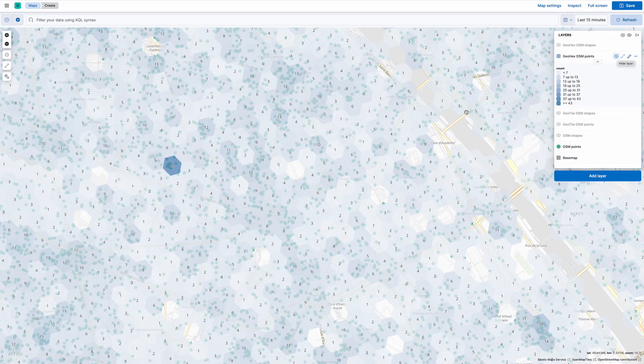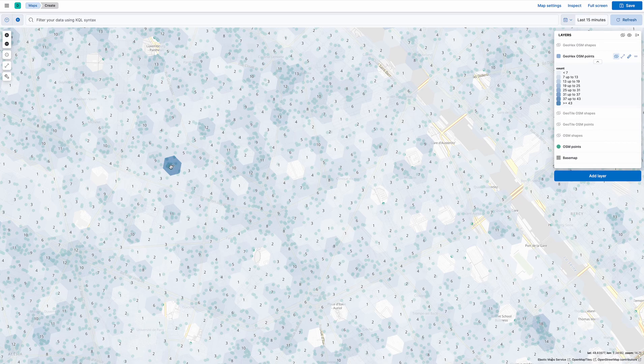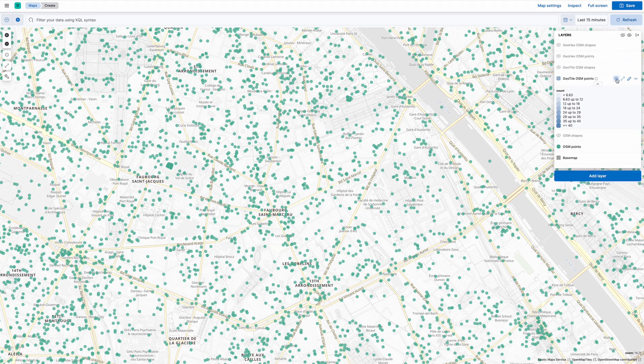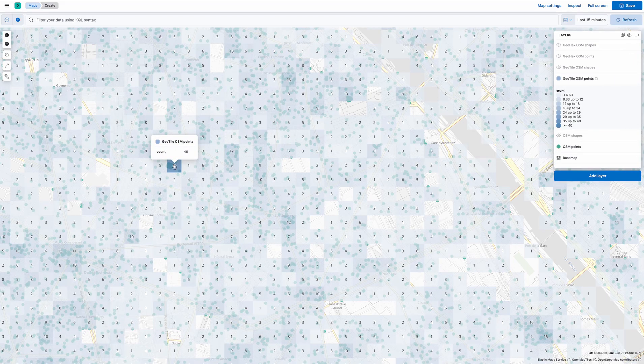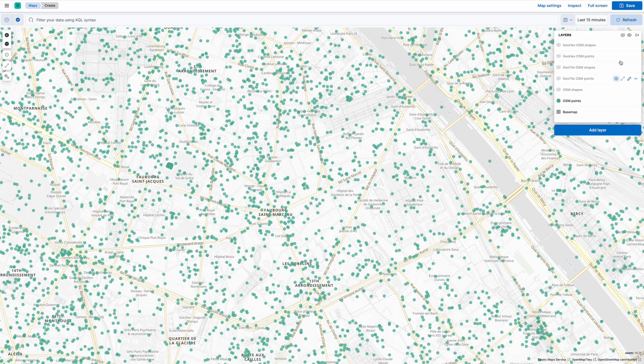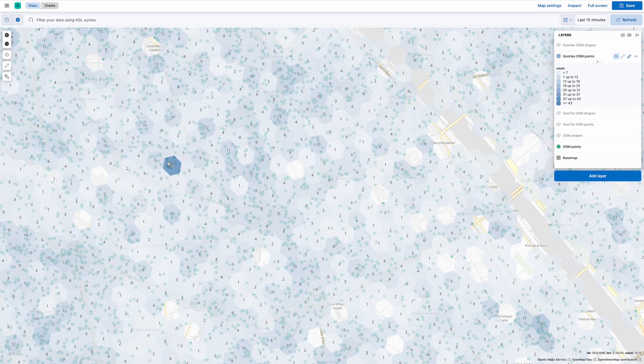Exactly the same thing. Where there are no points, there are no hexagons. Where there are lots of points, there's a hexagon with a big count inside it, as you can see here. Let's look at the tile version of that. Same thing there, 46 points inside that rectangular tile. And if I go to the hex one, 49, because the hexagon is actually reaching out slightly further.